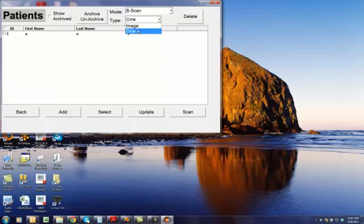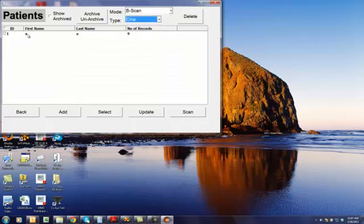One is an image file, the other is a Cine file. A Cine is actually a movie file. And here are the list of your patients.